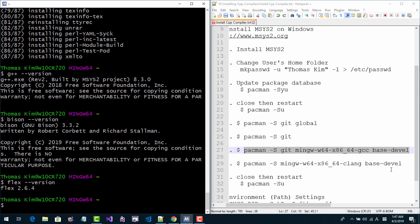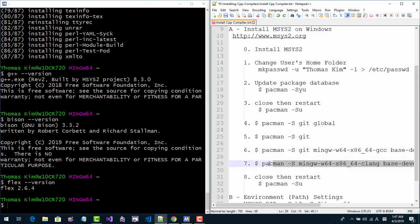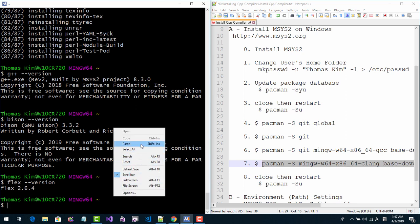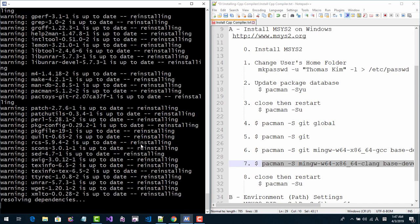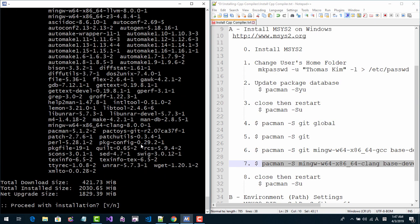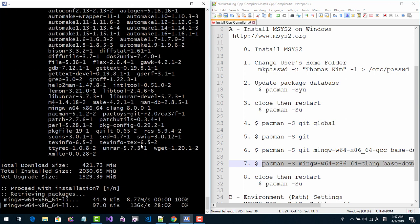Now let's install the Clang C++ compiler. Copy this text, paste it, and hit Enter. Hit Enter again. We are installing the Clang compiler.